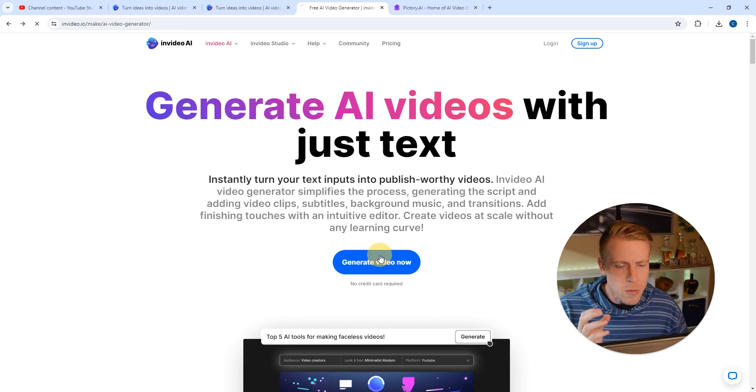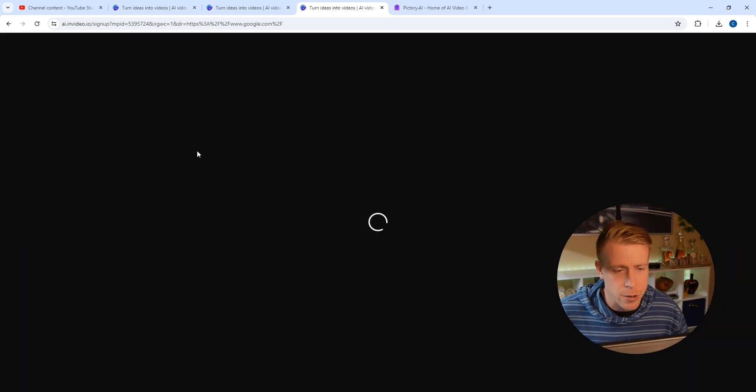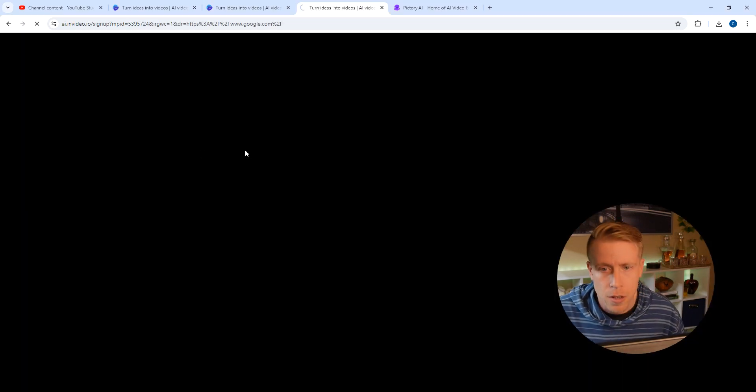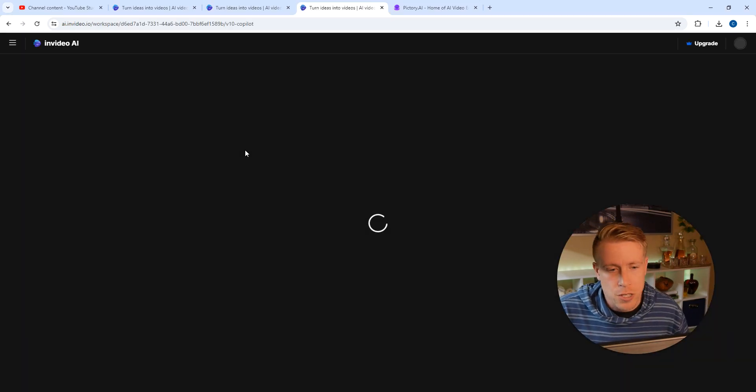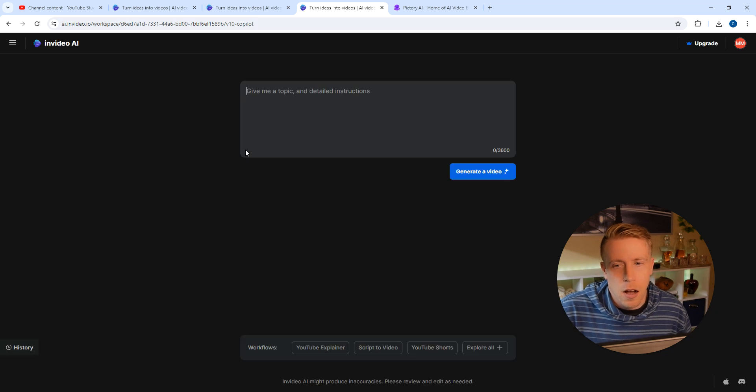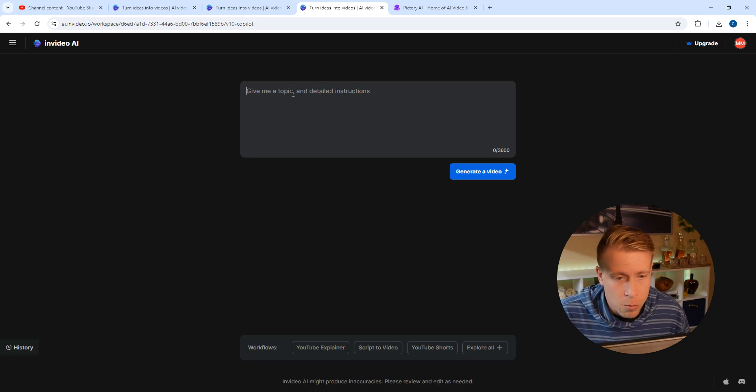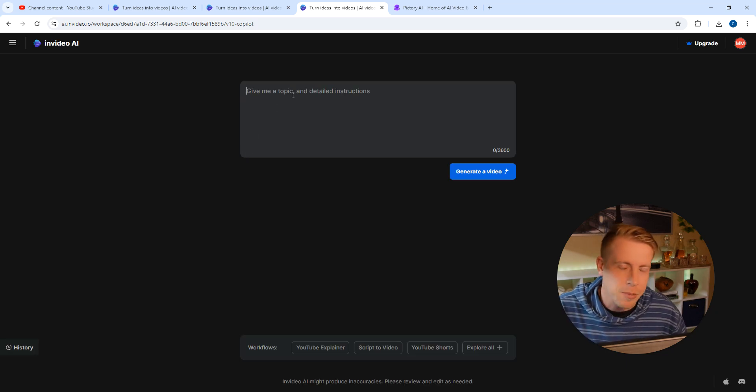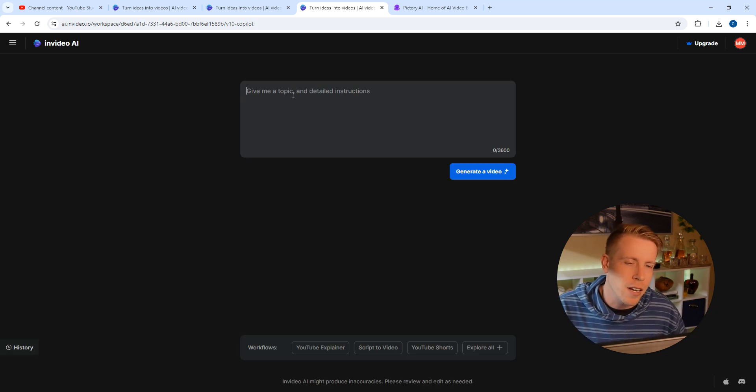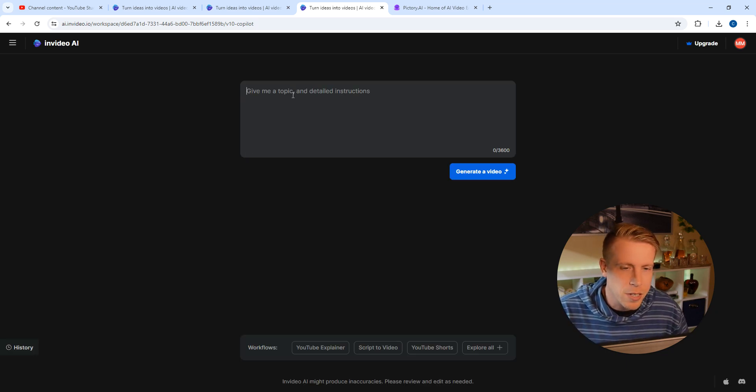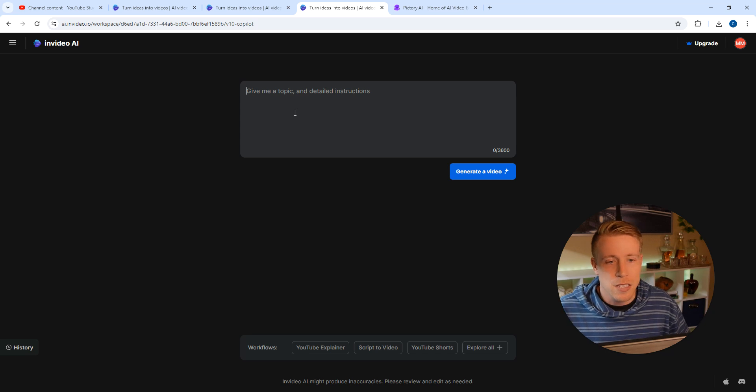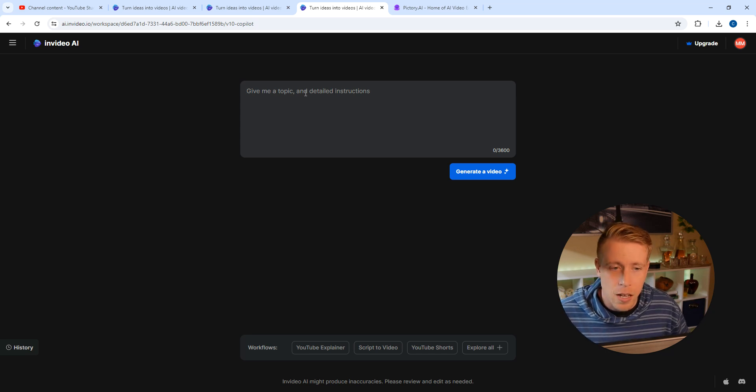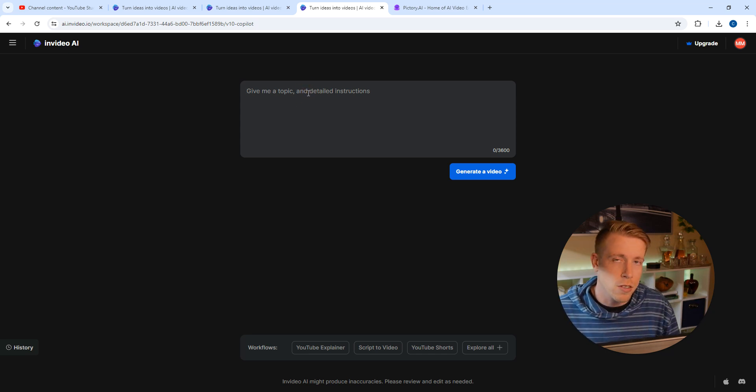Let's click on generate video now. So how this works is a text prompt will pop up, kind of like ChatGPT. I'm guessing they're using a lot of the API stuff here. It says give me a topic and detailed instructions. This is how it works - all you have to say is...